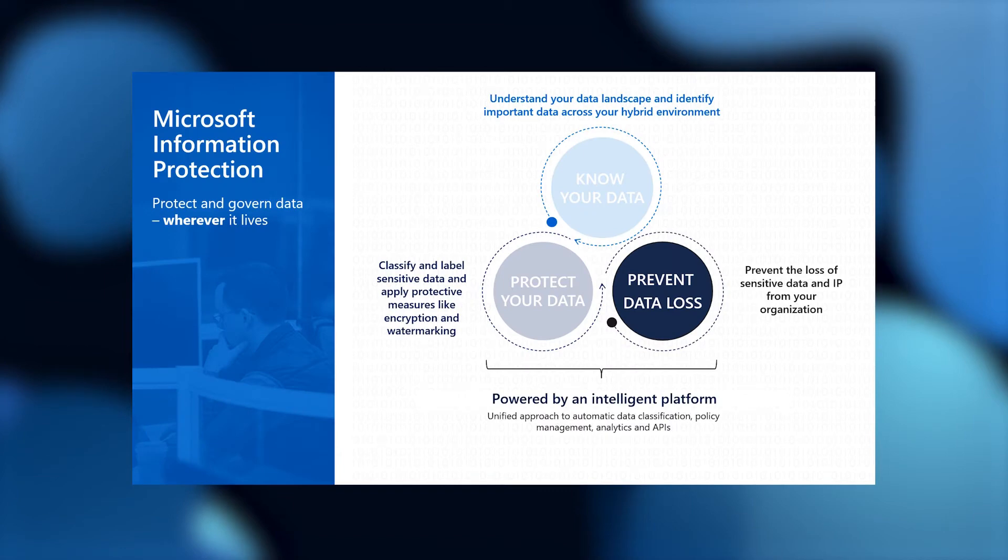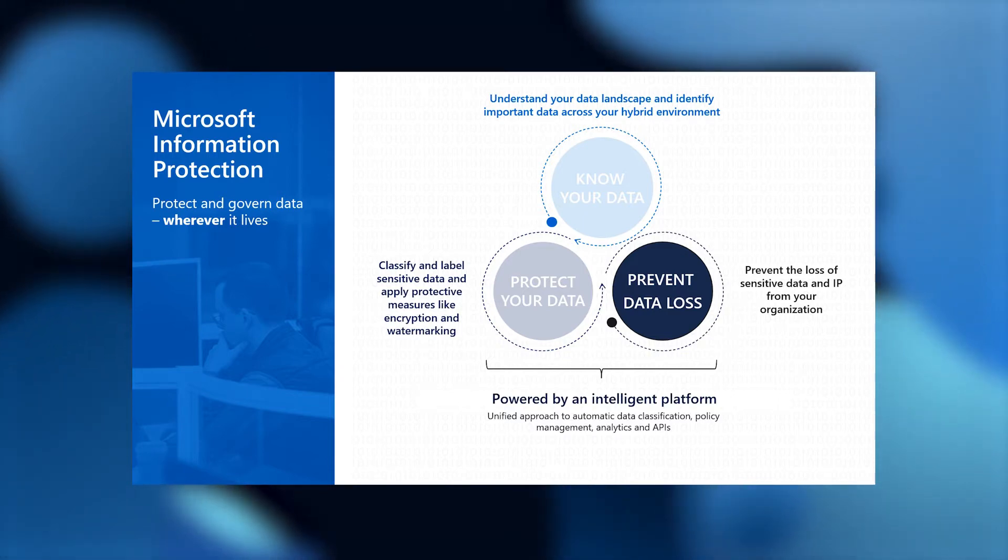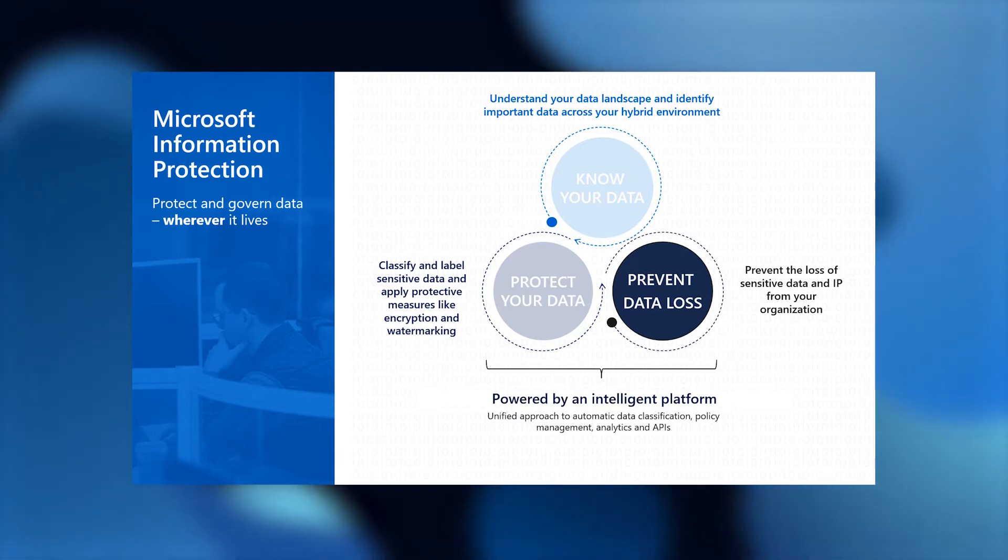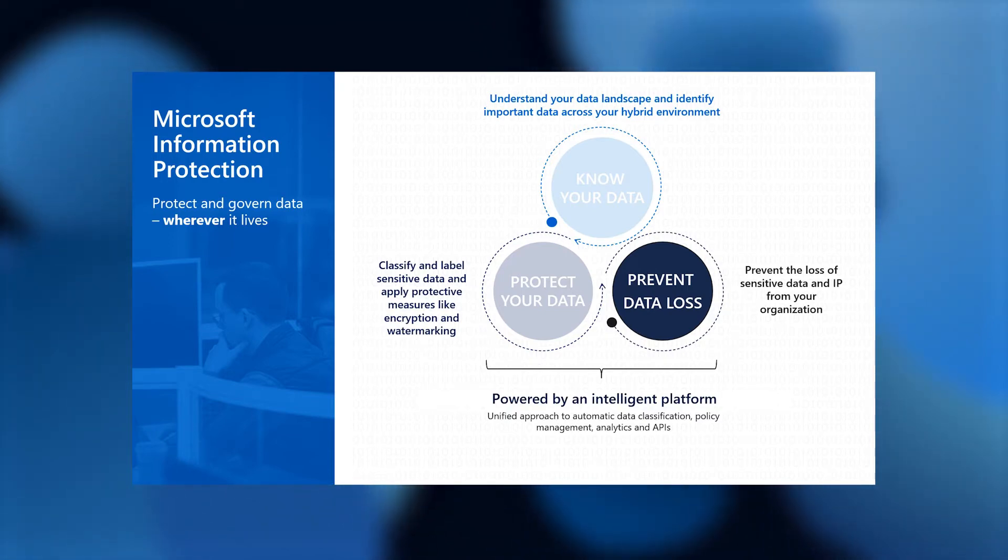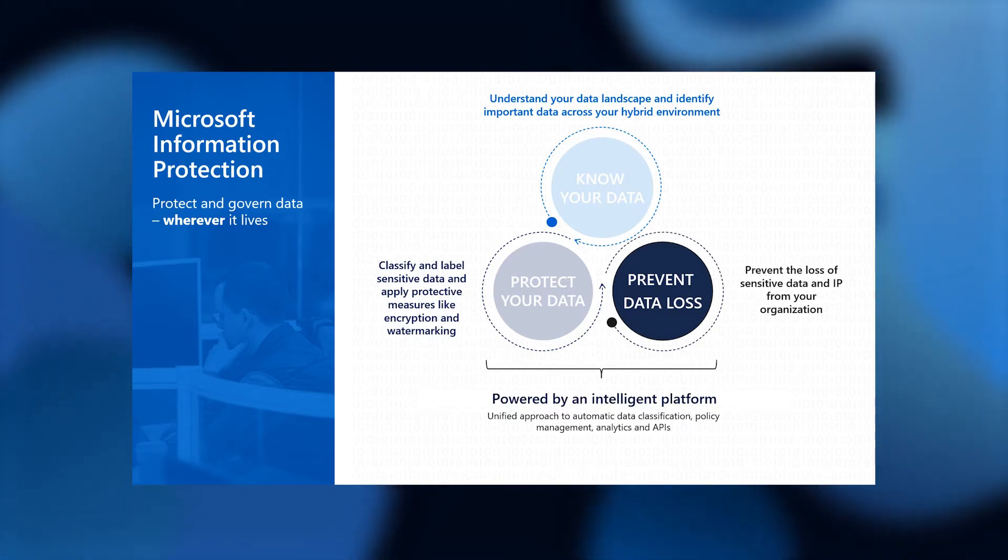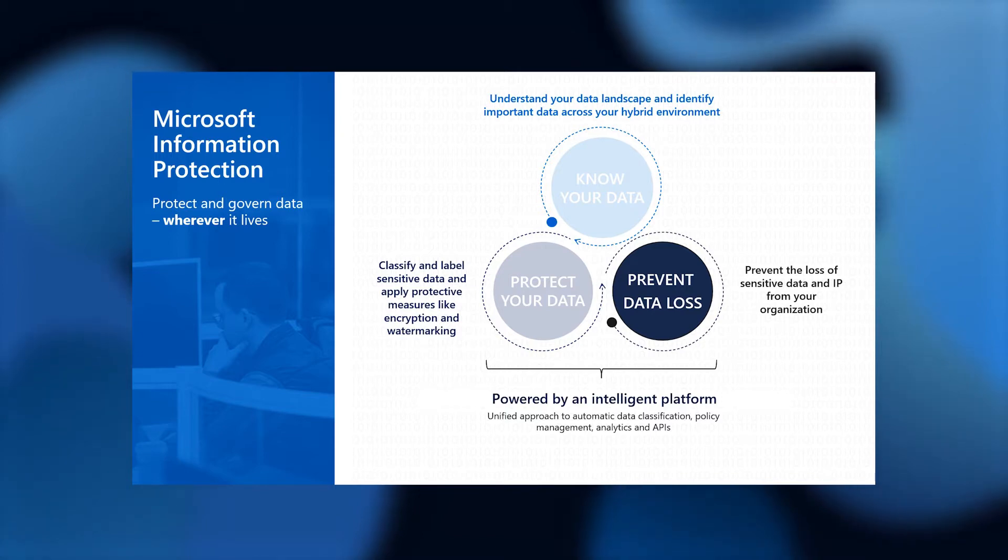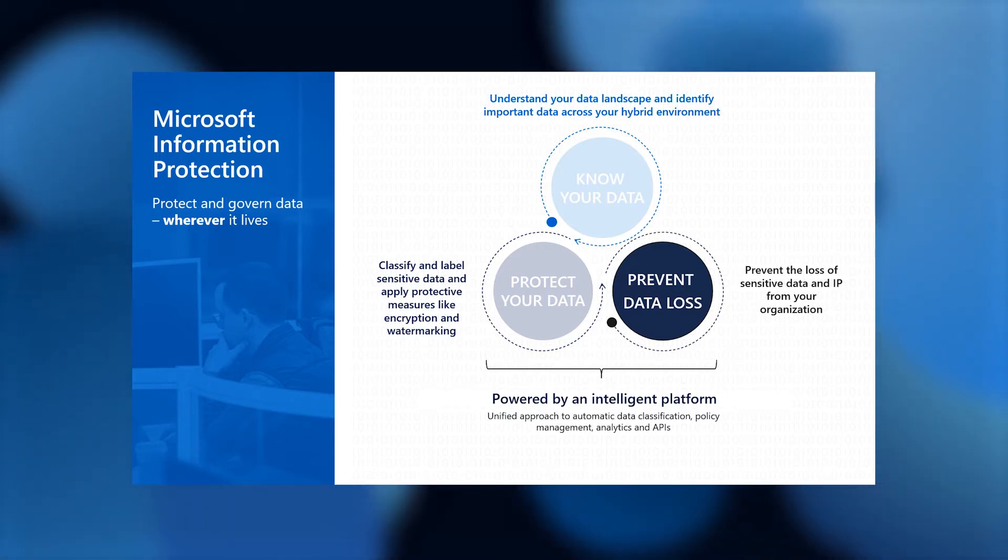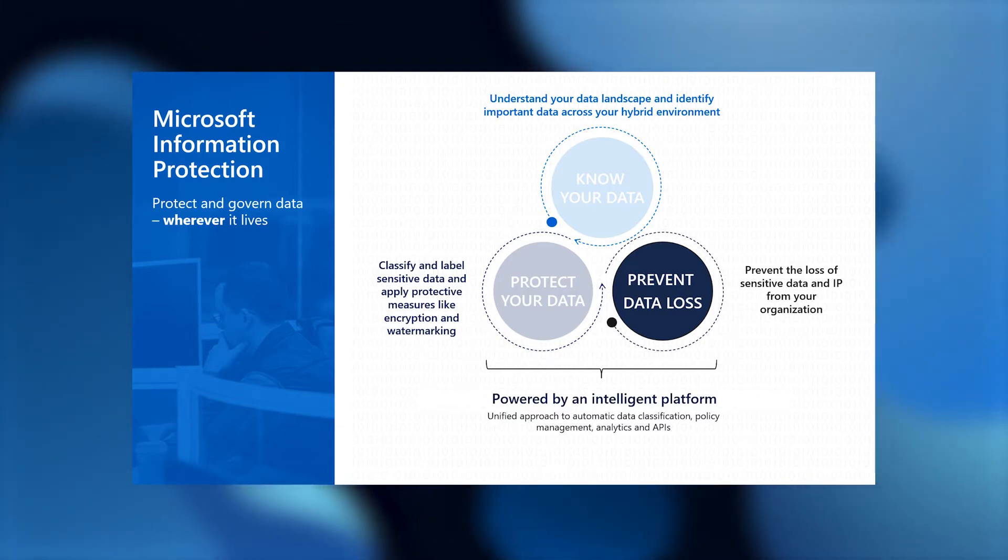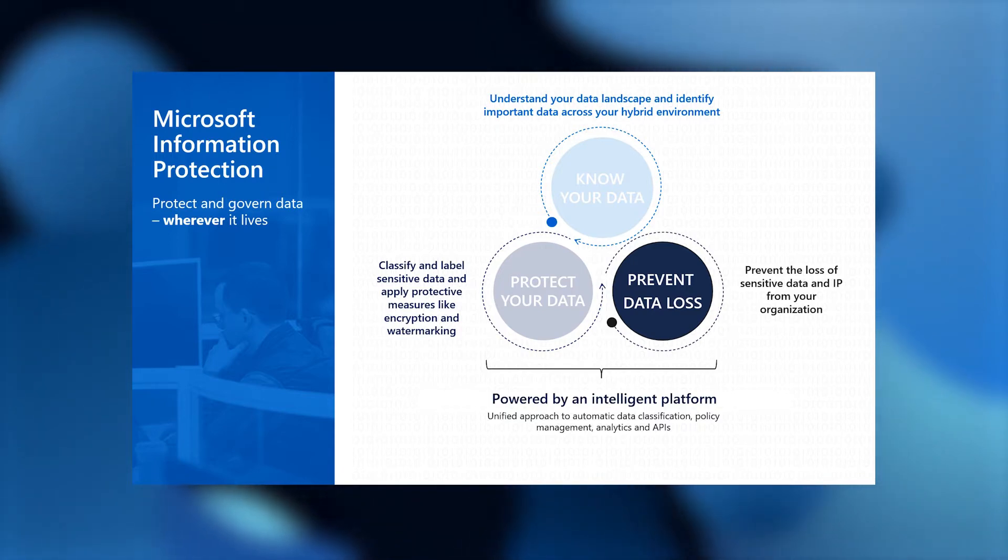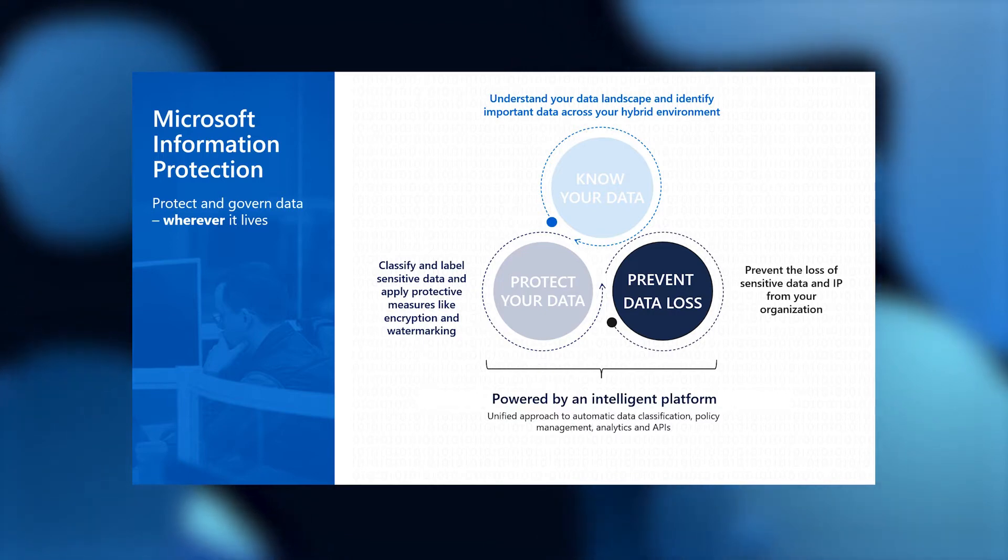Before I go too deep into our data loss prevention solution, let me just anchor this conversation in the larger context. Our Microsoft Information Protection Solution has three core components. Know your data solves the dark data problem, identifying your sensitive data, determining where it lives and what users are doing with it. Protect your data is about creating the right sets of policies to classify and label your sensitive data, and that then lends itself to the right sets of protections like encryption and watermarking. And the third one, which is the focus of this session, is preventing data loss, which deals with preventing the loss of your sensitive data, inadvertent or otherwise, from your organization.